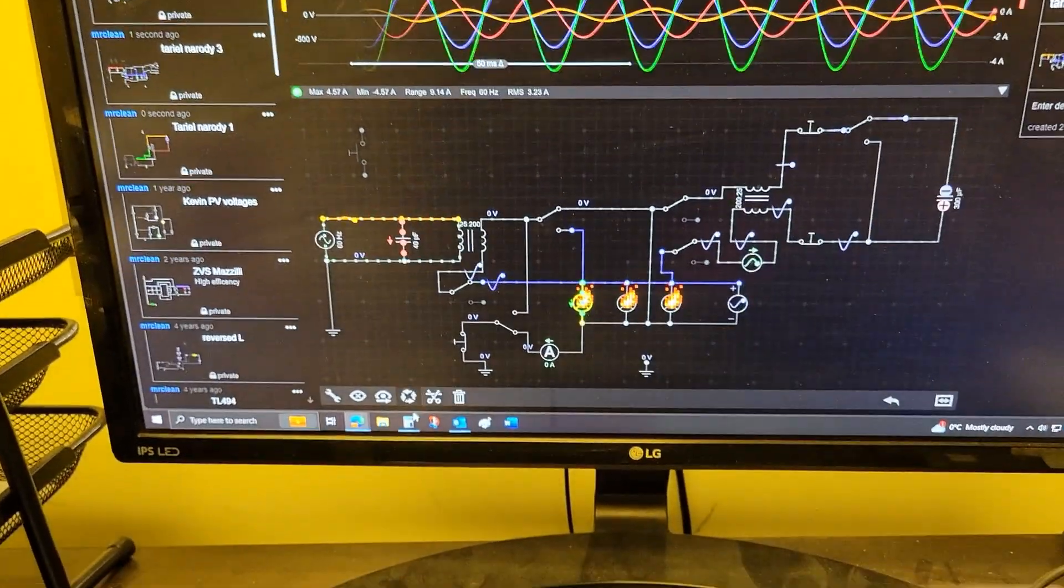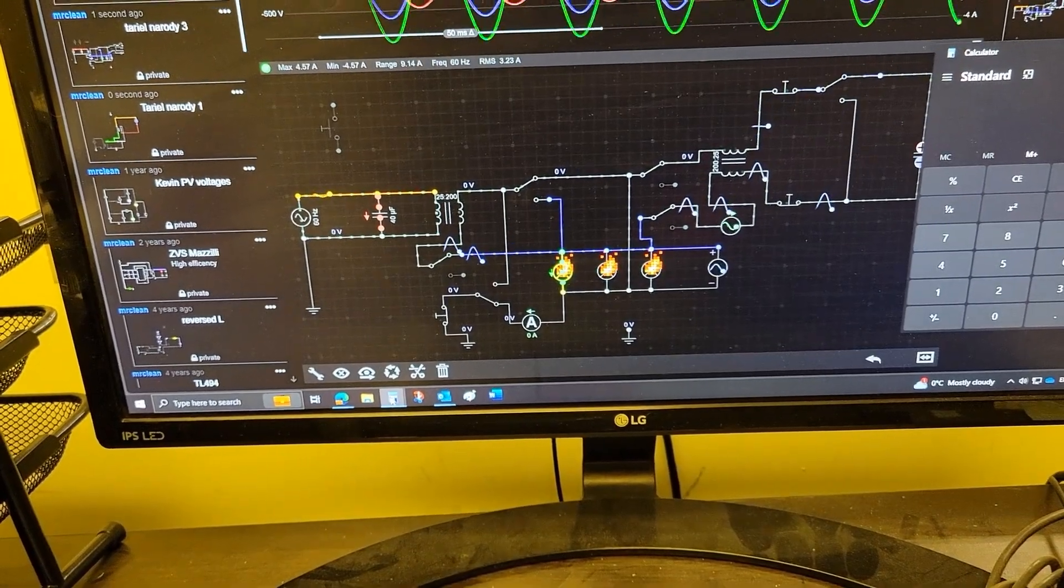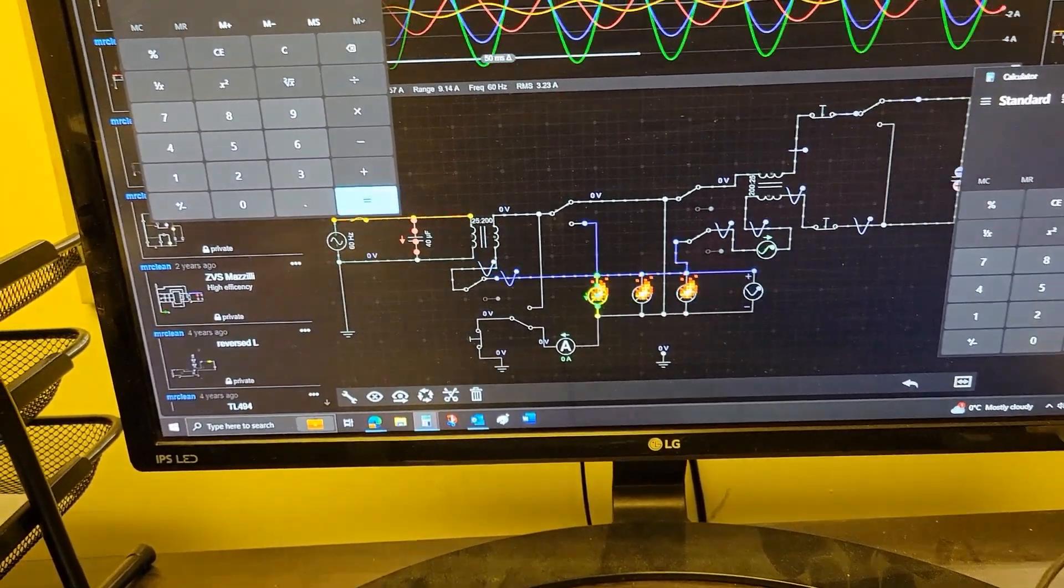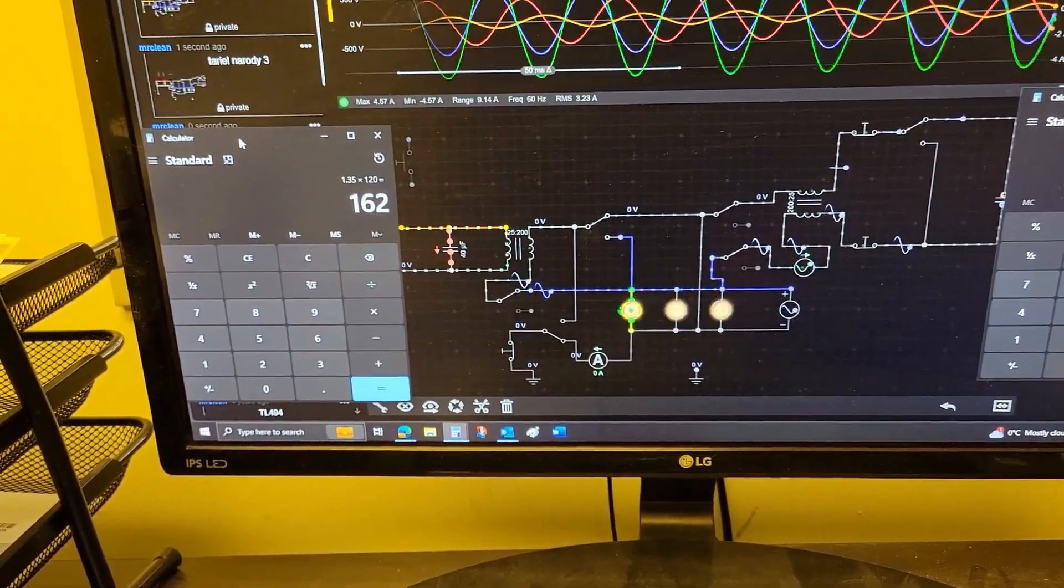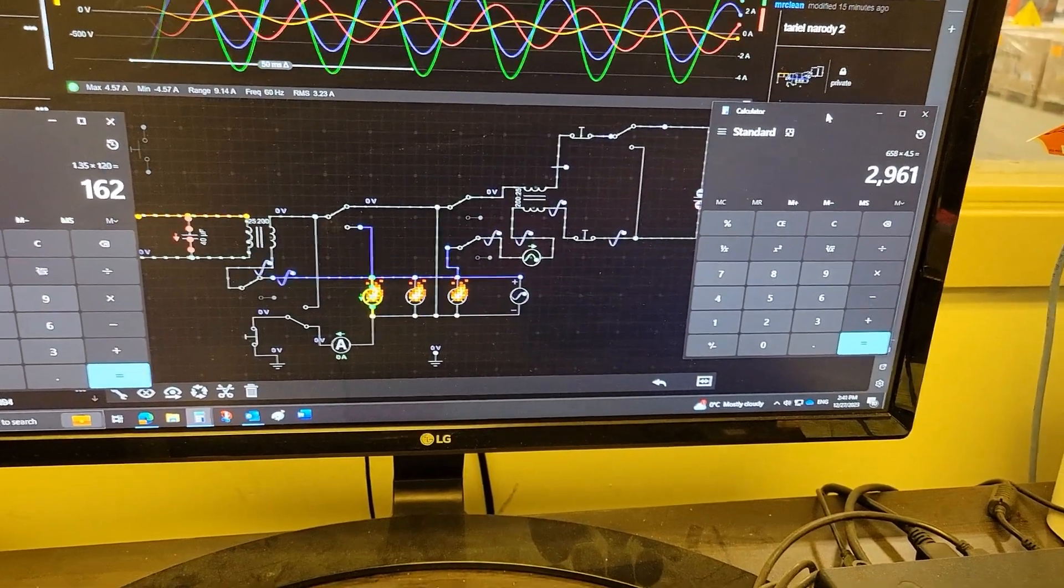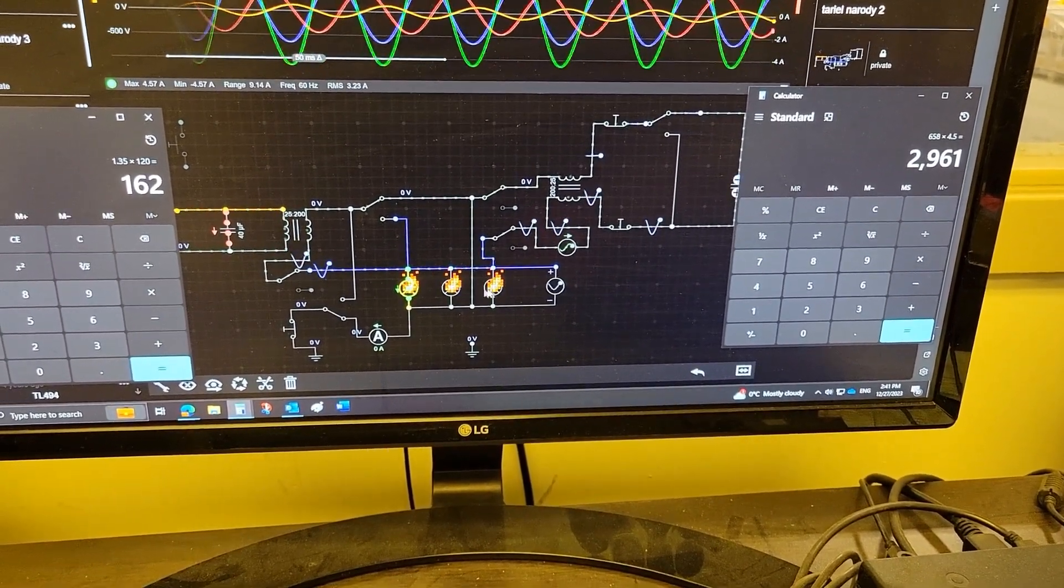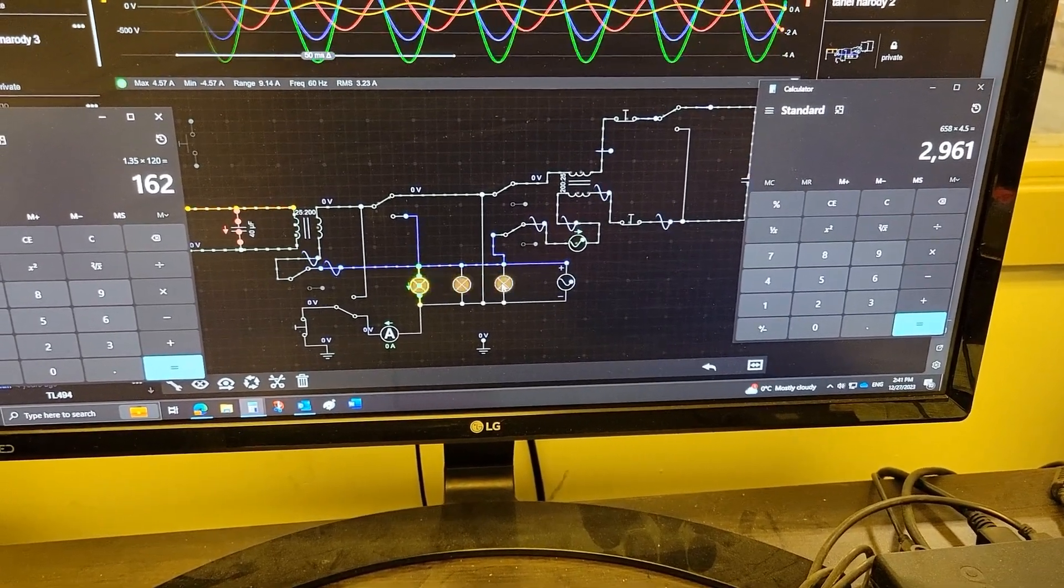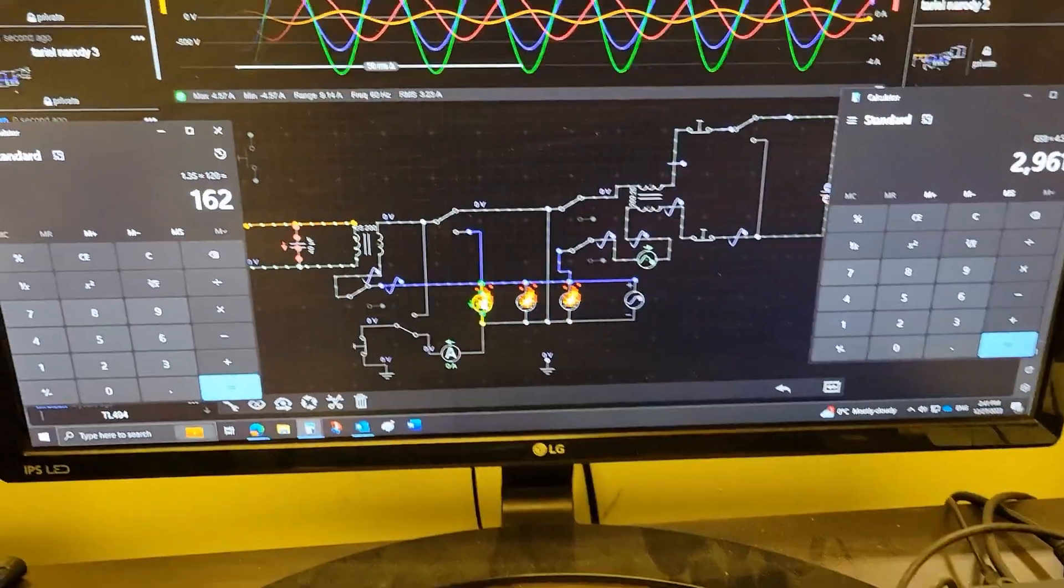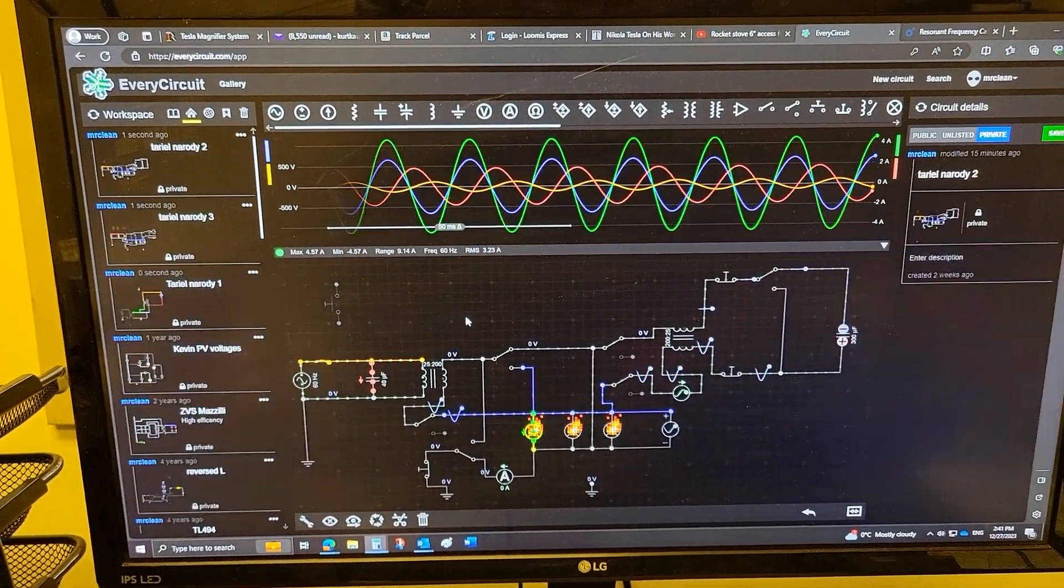So preliminary numbers would be 162 watts on the input, 2900 watts on the output. So we could keep adding, you know, 29 light bulbs before they stopped igniting on fire. Unbelievable.